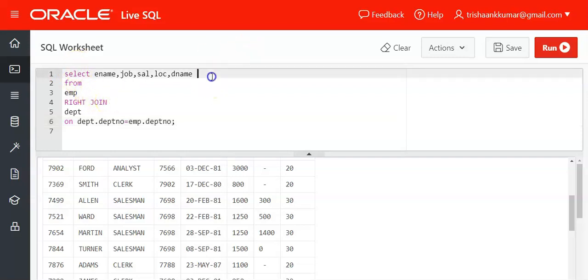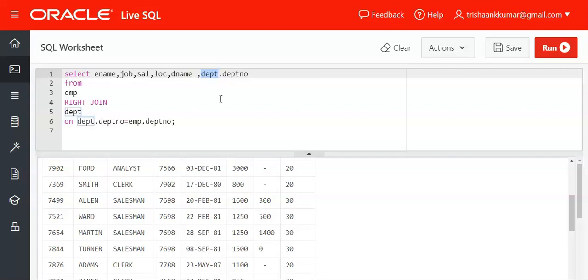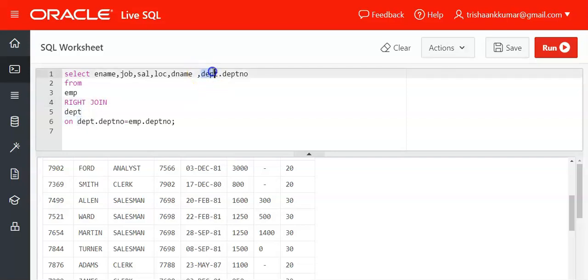Now I want to display department number as well. The department number is present in both columns with the same name, so you must specify which column—whether it's the EMP table department number or the DEPT table department number. This must be specified, otherwise you will get an error.